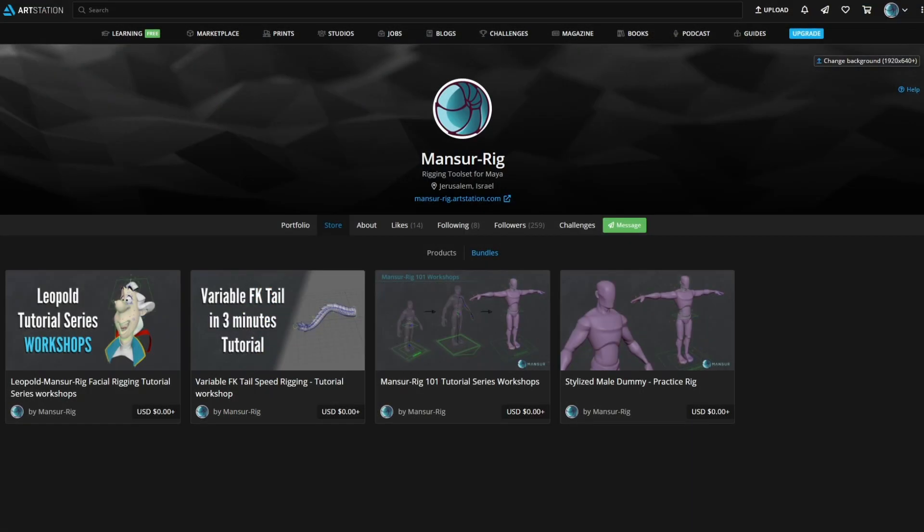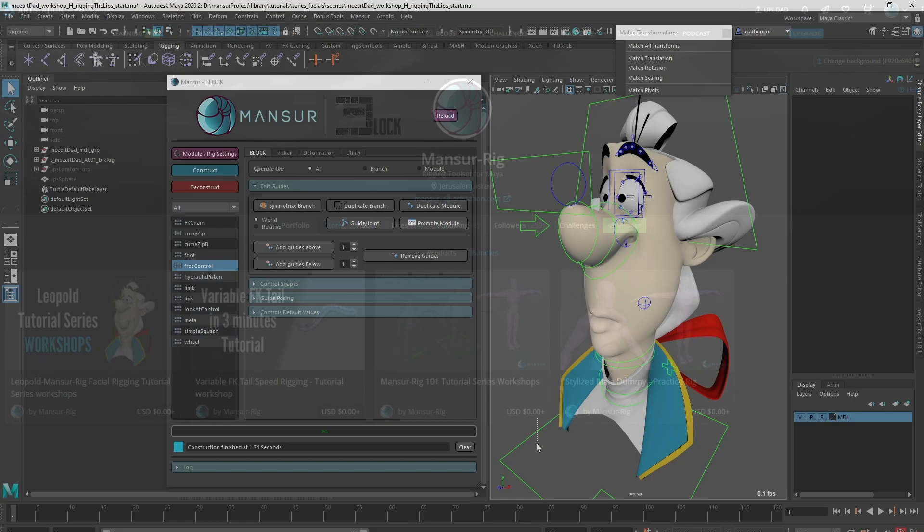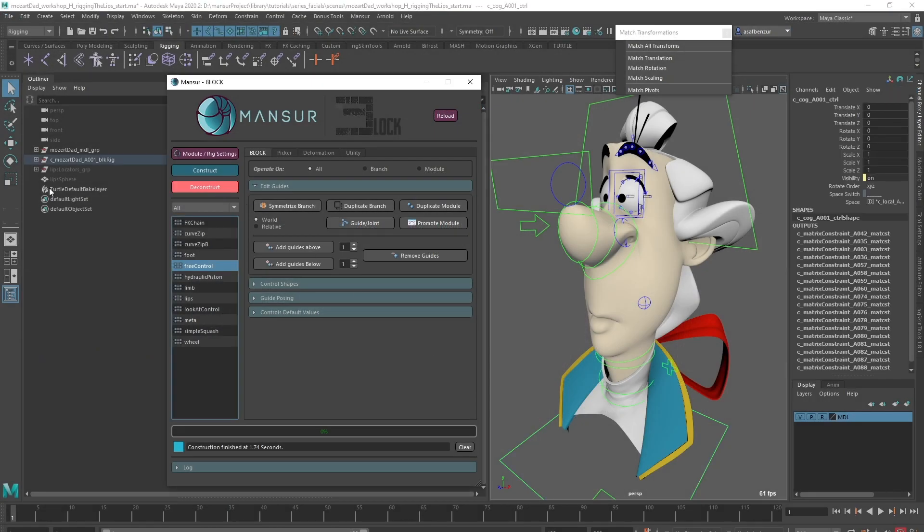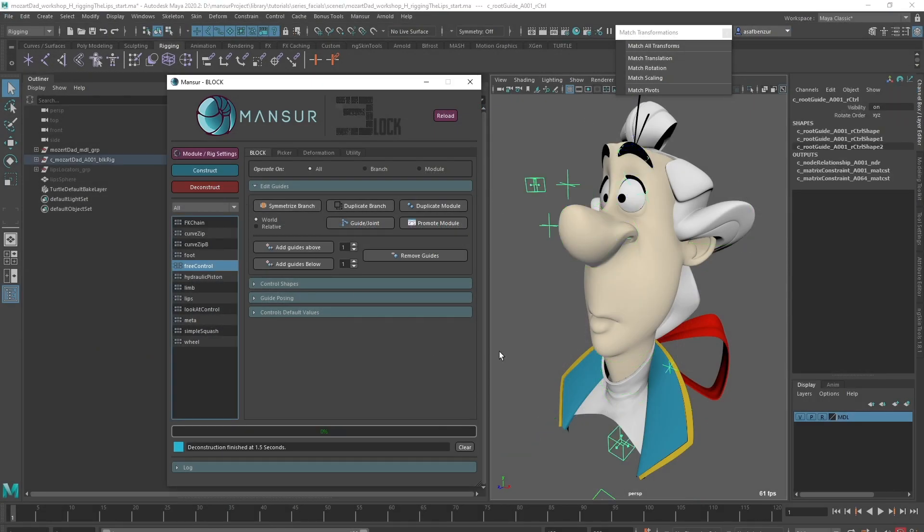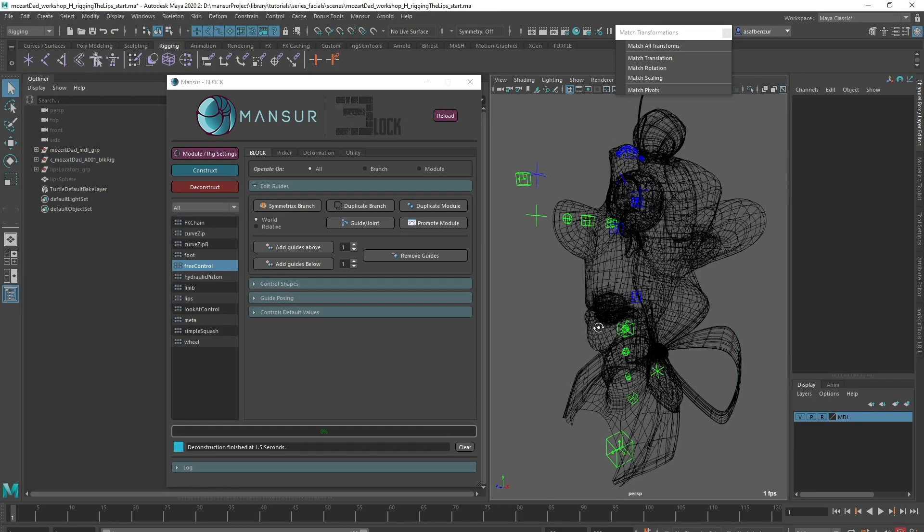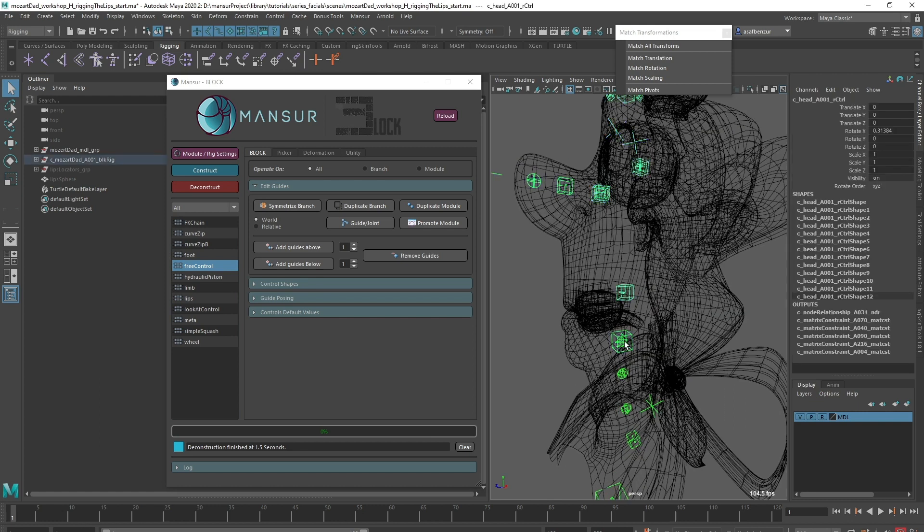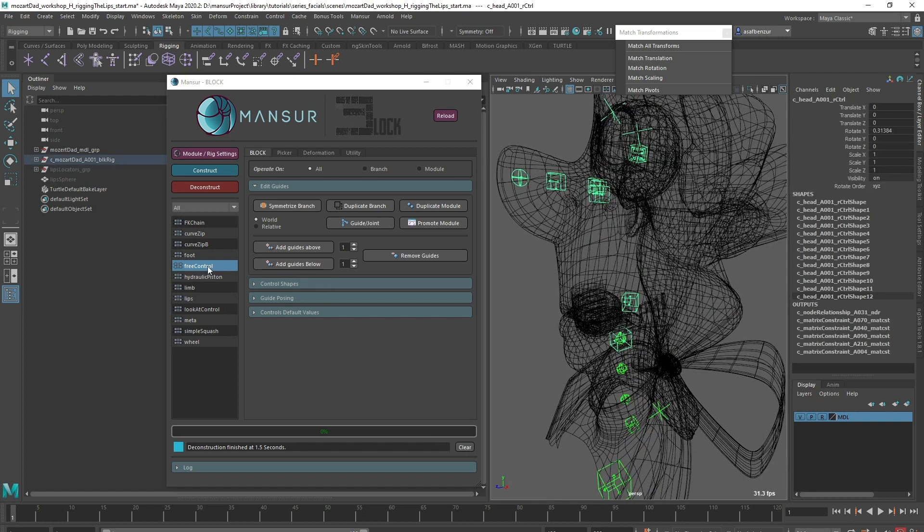If you want to follow along, I left a link below to the full workshop library for this series. Let's deconstruct the rig. To start off, let's quickly create the jaw control using the free control module.